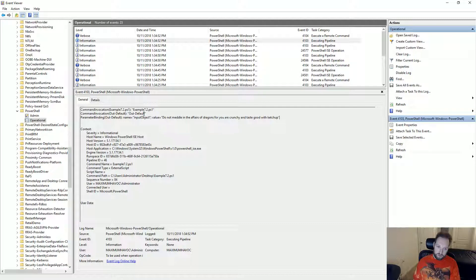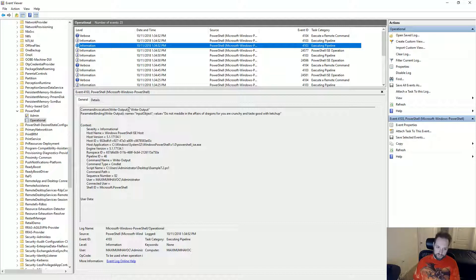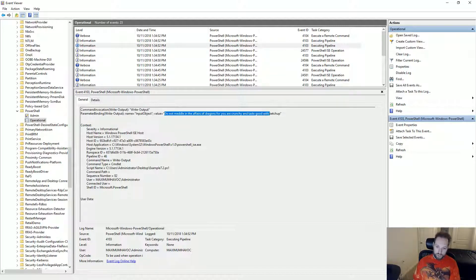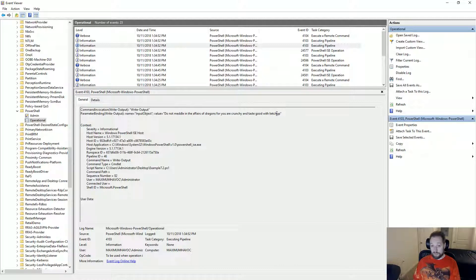Here this is being piped to out default which is simply part of the echo chain. If I look at this event, it's pretty much the same thing. This is a write output which echo is an alias for. And it shows exactly what was being written. If I still had IEX here instead of echo, it would still do the same thing. It would show me what is being passed to IEX.